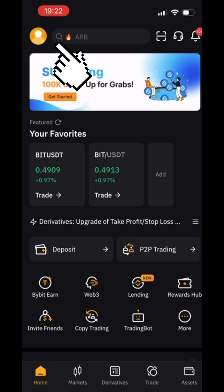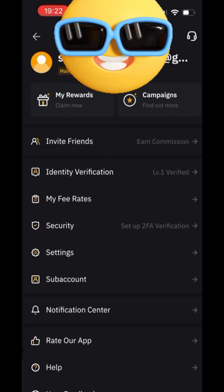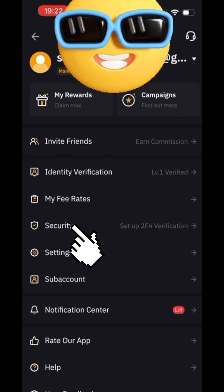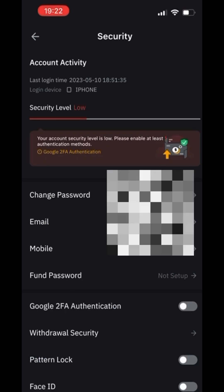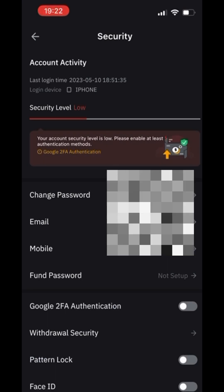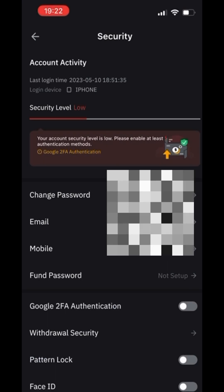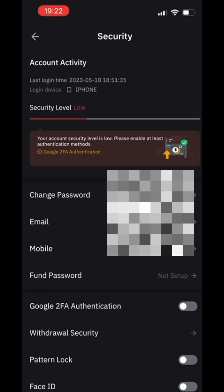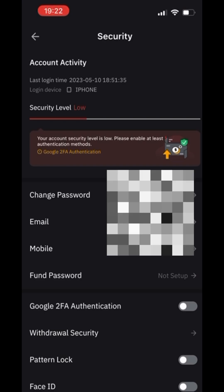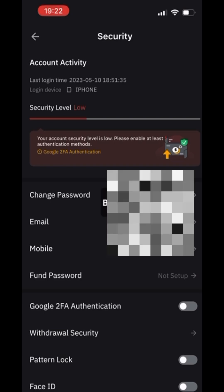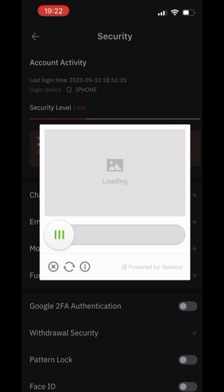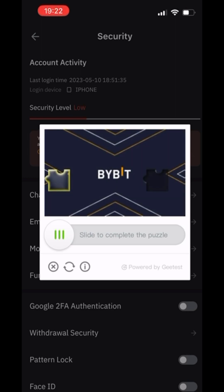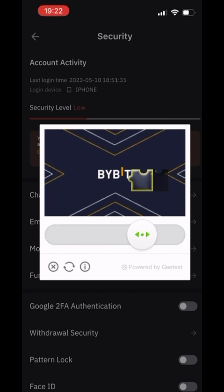Press on your profile button, then Security, and then Google two-factor authentication. Press Google two-factor authentication and complete the puzzle.